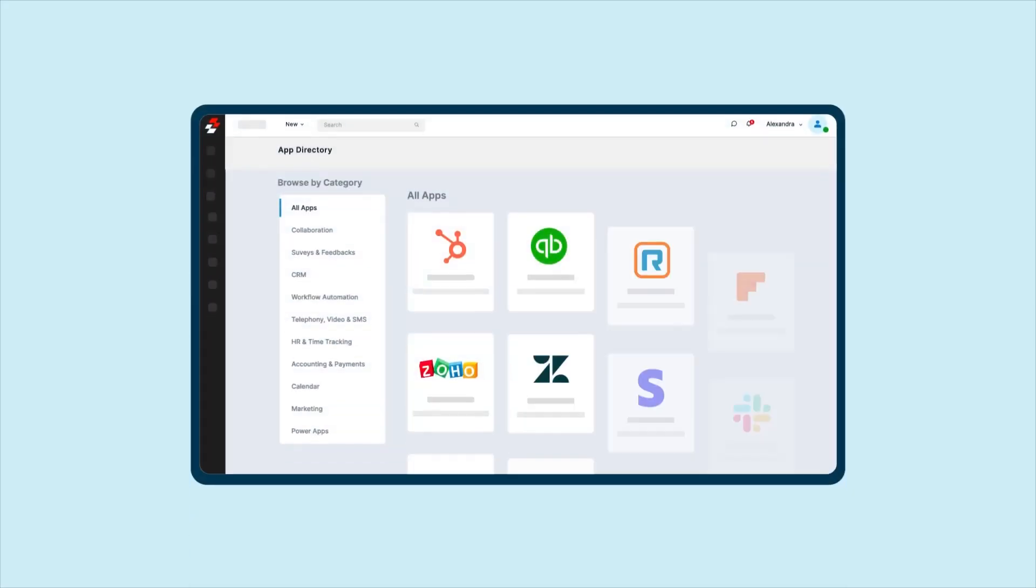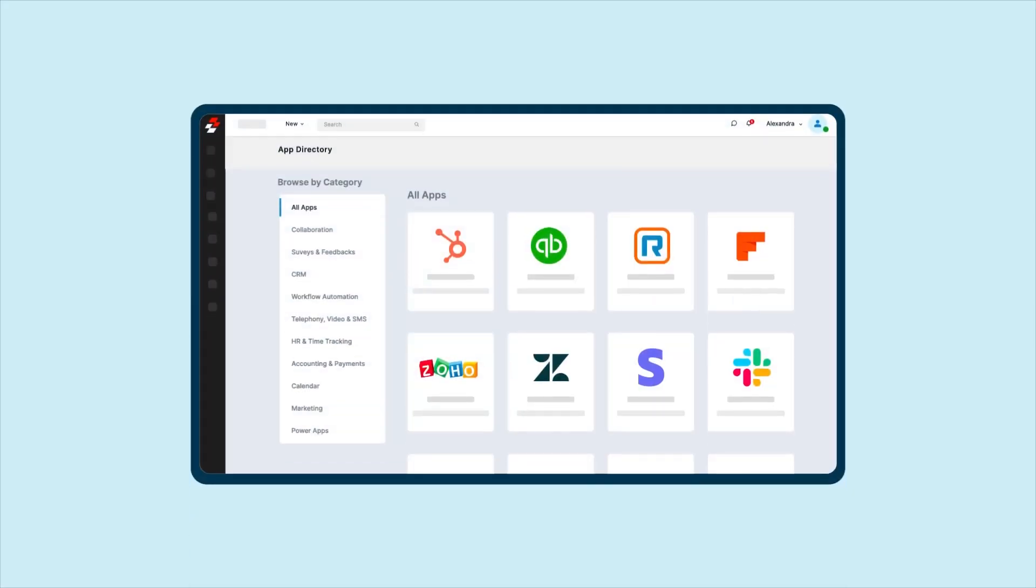Check out the Zooper App Store for more apps to redefine the way you manage field service operations.